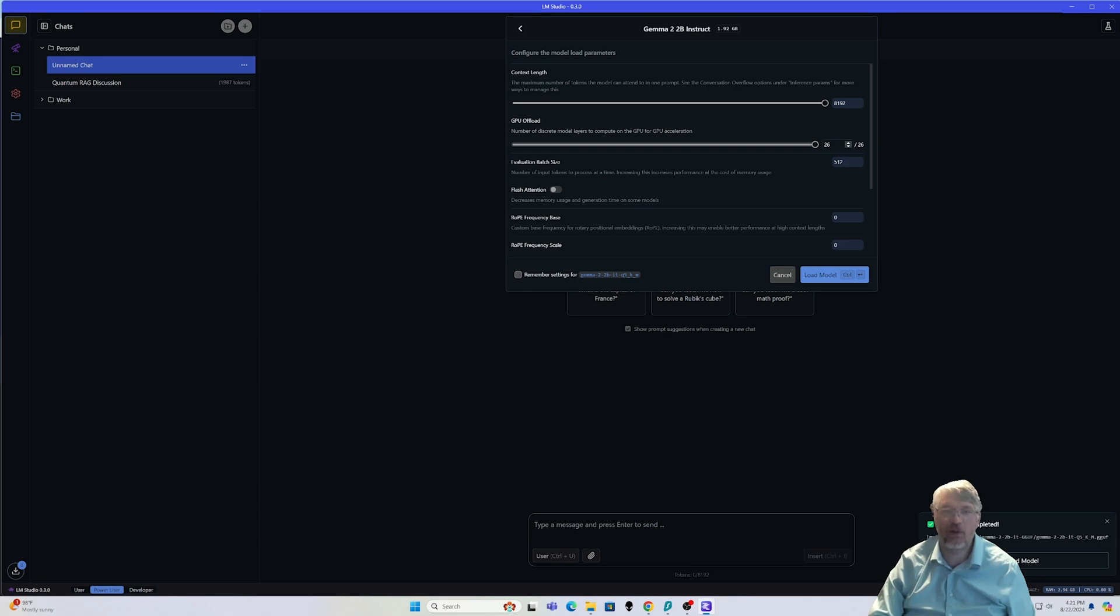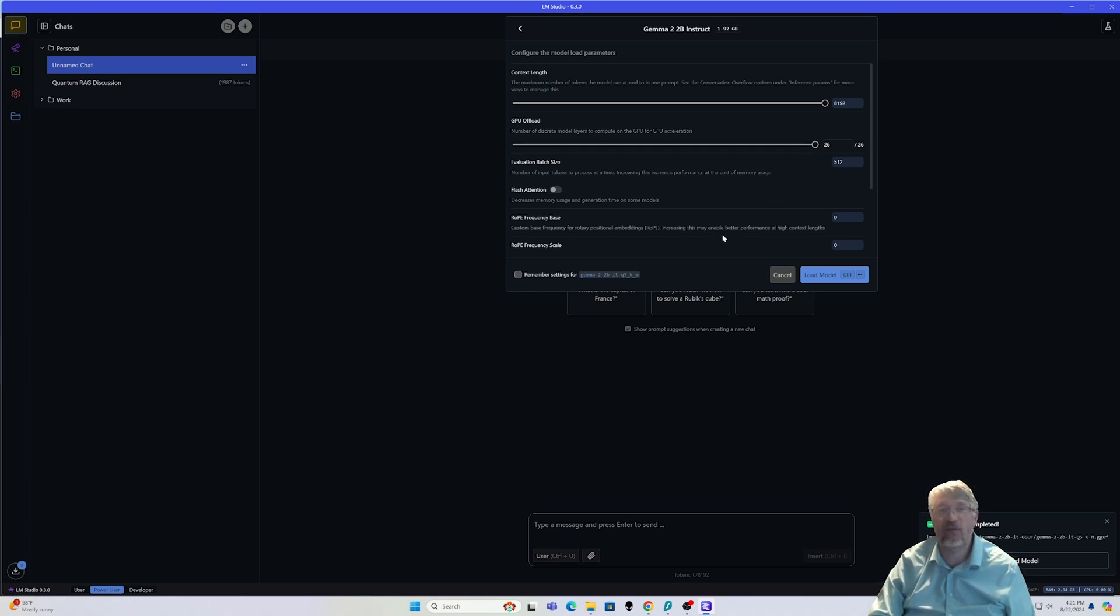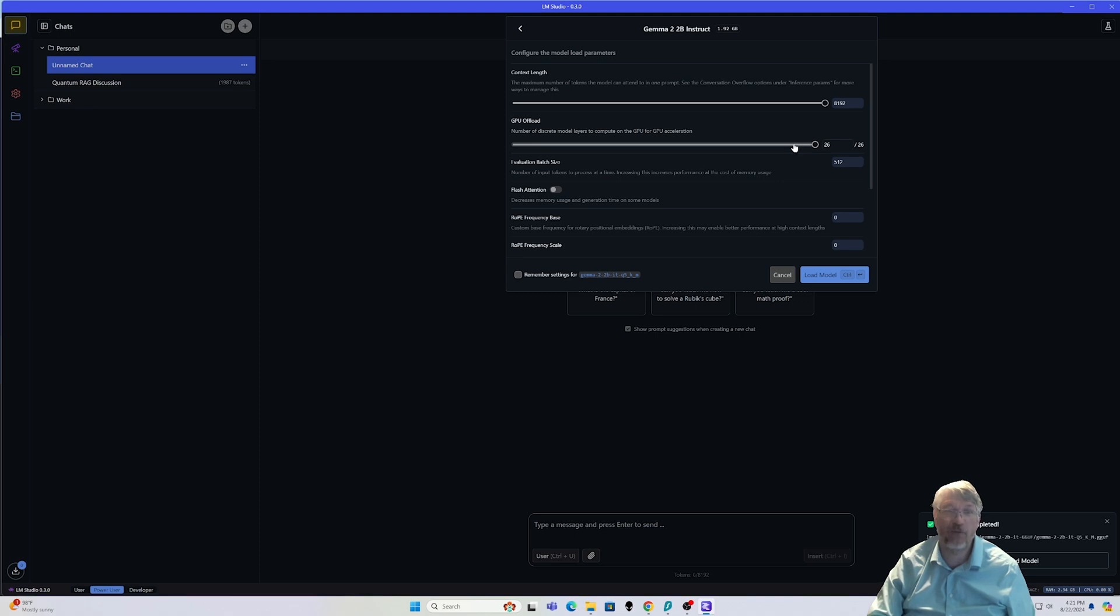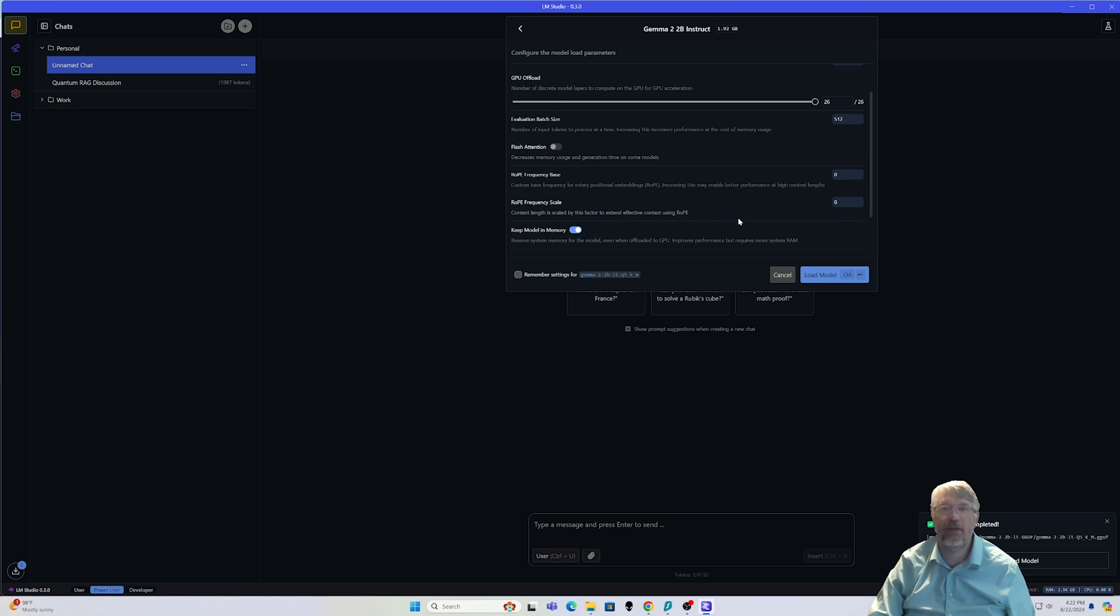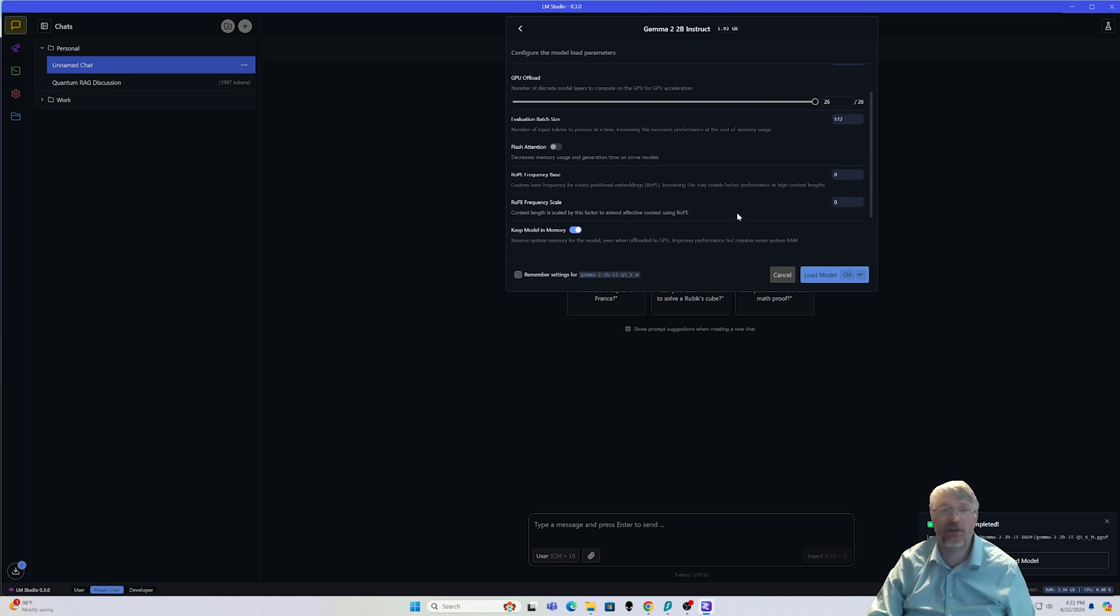This basically means that you can support a lot of different information within there. So the larger the token context length is, the more capable this is and the longer of a conversation you're going to be able to have with this model as well. These other settings here allow you to actually set your GPU specifically if you kind of know what that needs to be set at.